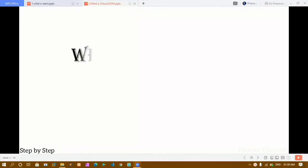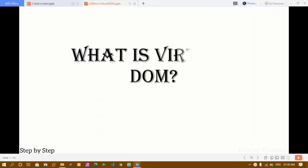Hello everyone, Khanam here and this is my second video in the React series. In this video we are going to learn about what is virtual DOM.